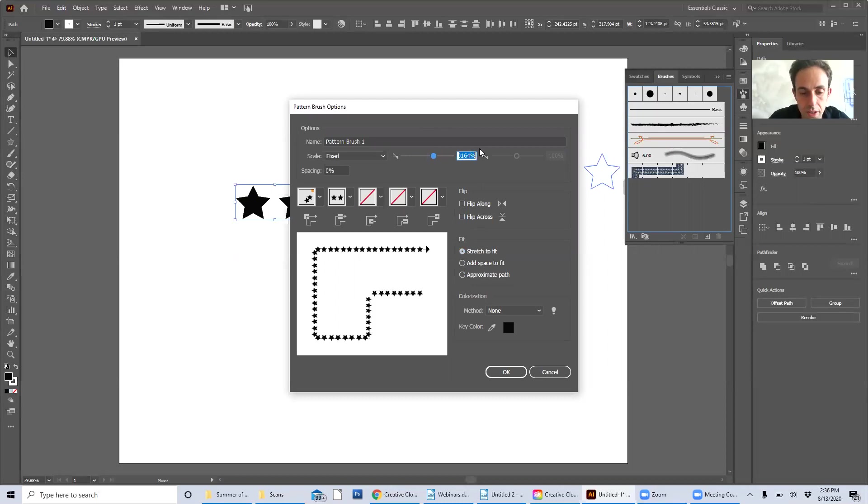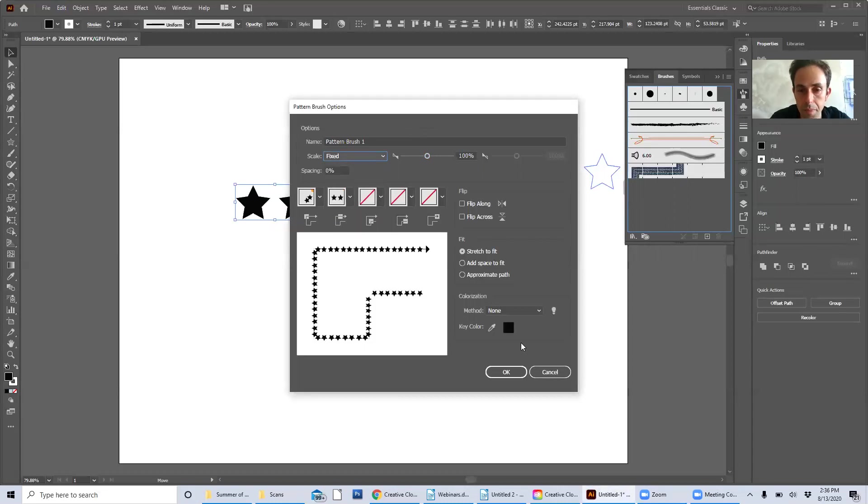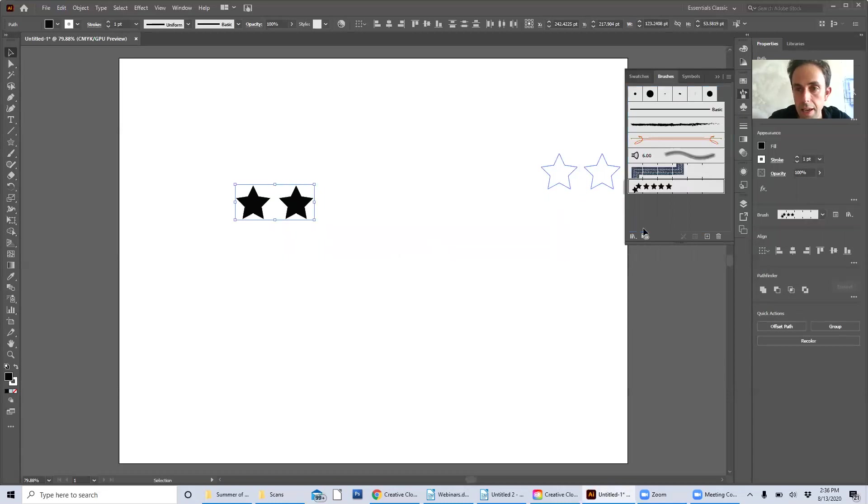I'm just going to keep that at 100. Not everything will change depending on the pattern that you're using. I'm going to try these different options out and see what they'll do. I'm going to hit OK and there it is.